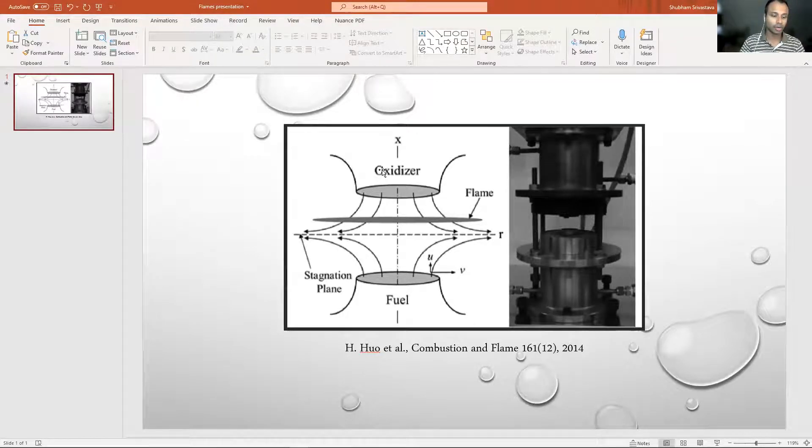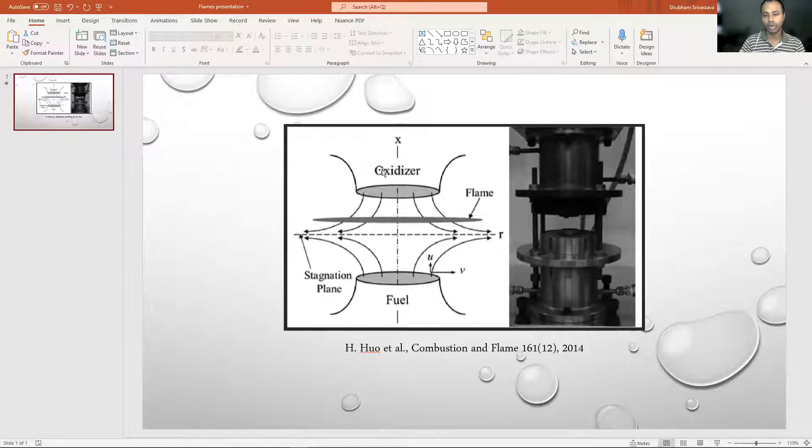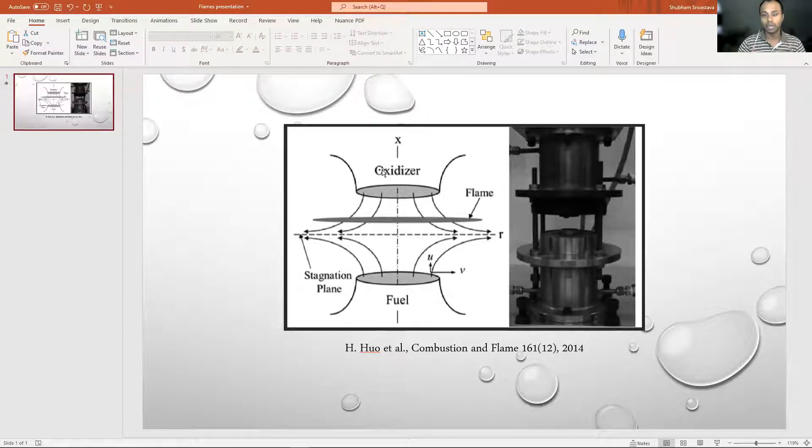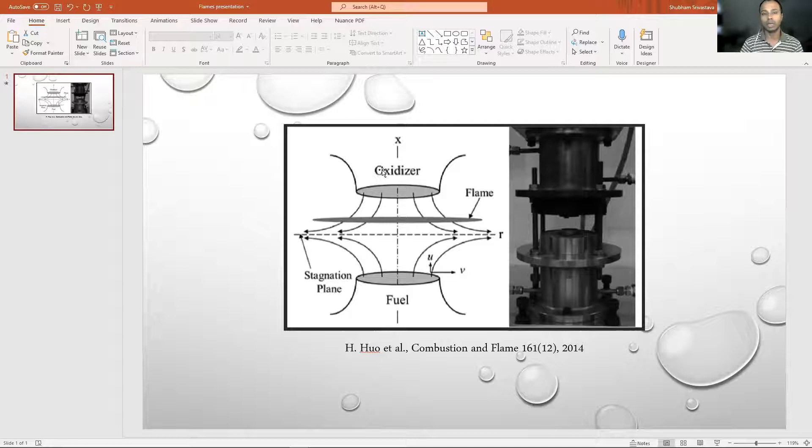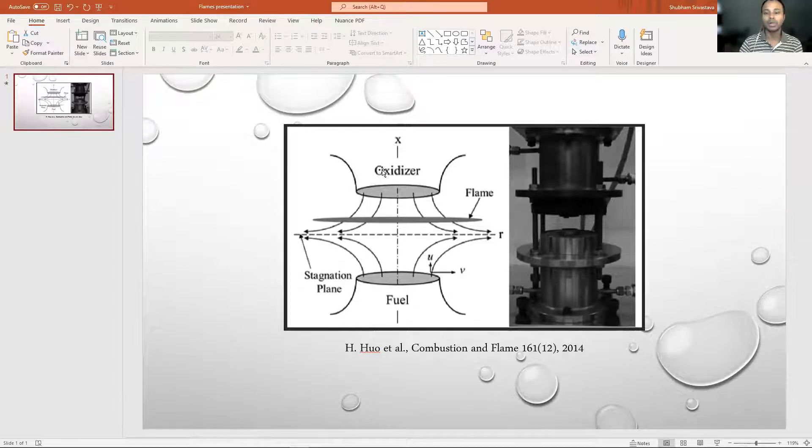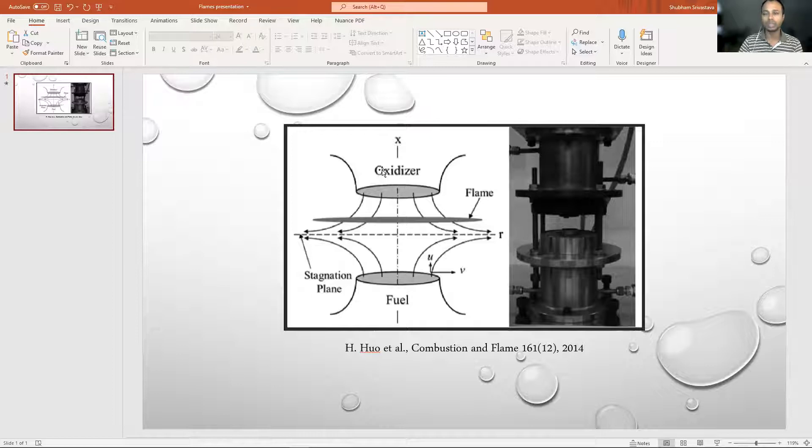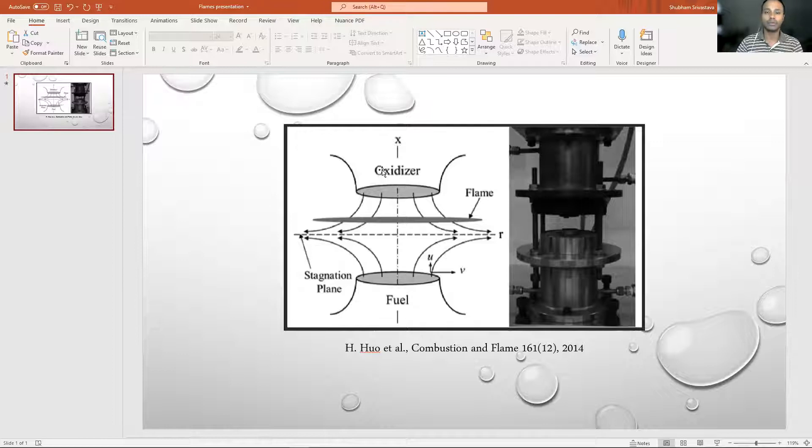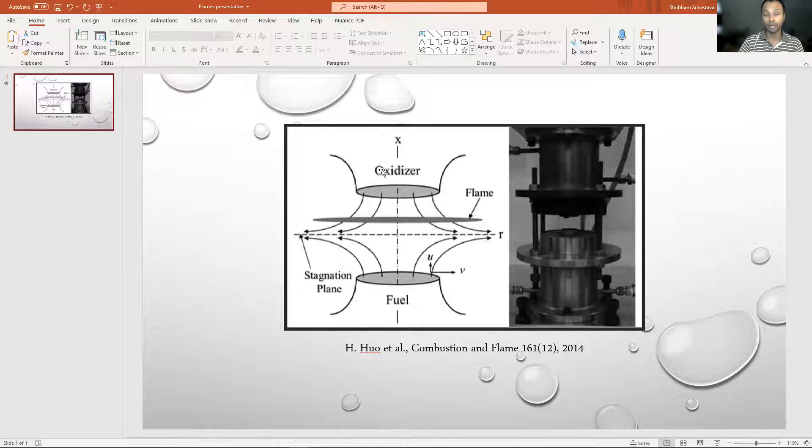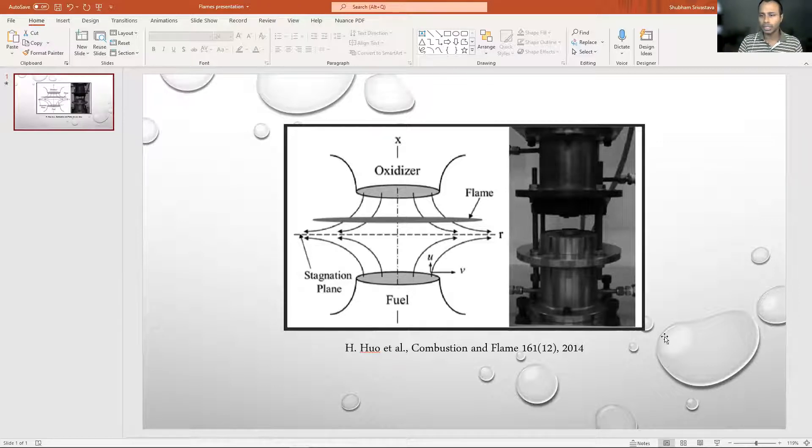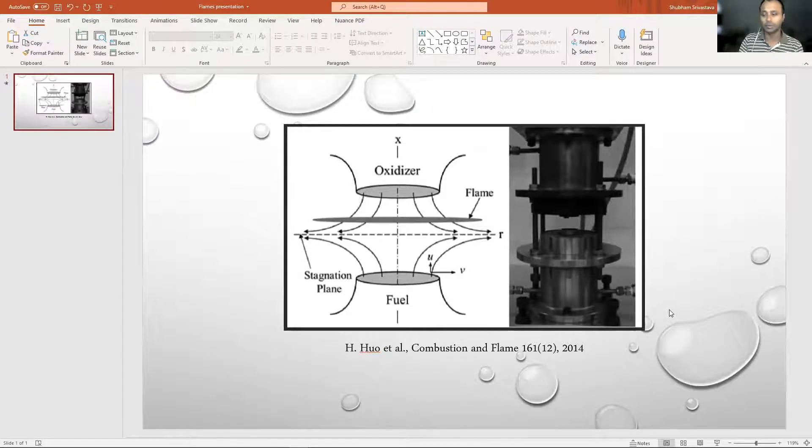Wherever they meet in the stoichiometric ratio, that is where you have the flame front setup. That is a counterflow diffusion flame. In a regular diffusion flame, you have fuel and oxidizer separate but they come in from the same direction. It can be through a coaxial pipe or through two different pipes. However, in a counterflow diffusion flame, that configuration is just reversed. Instead of same direction, the oxidizer and fuel come from different directions.